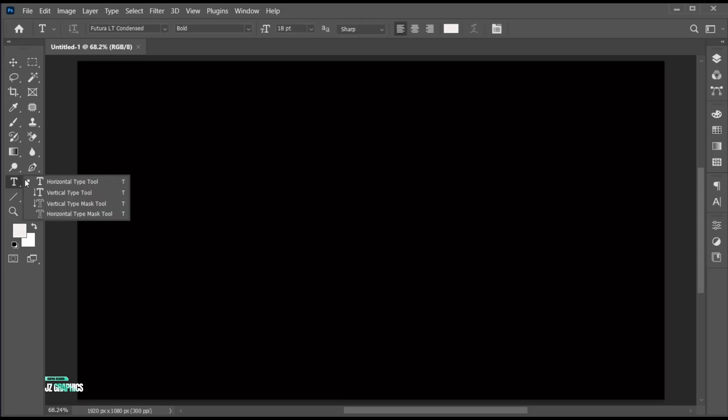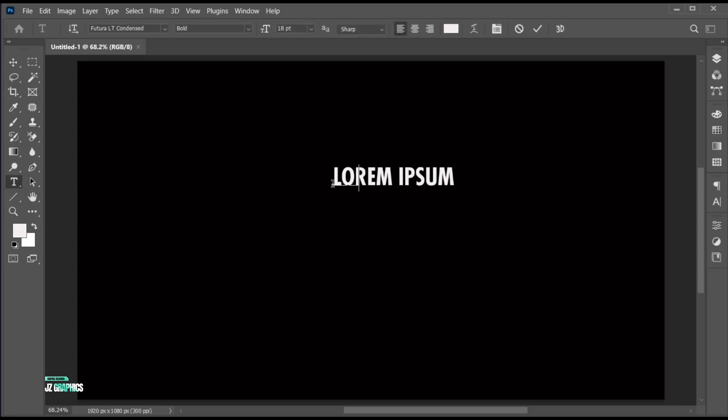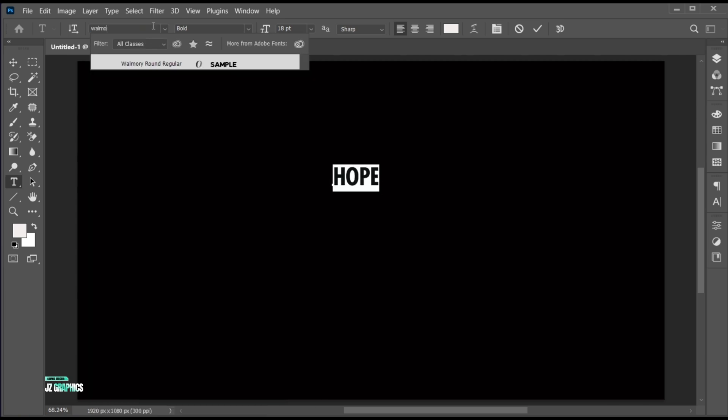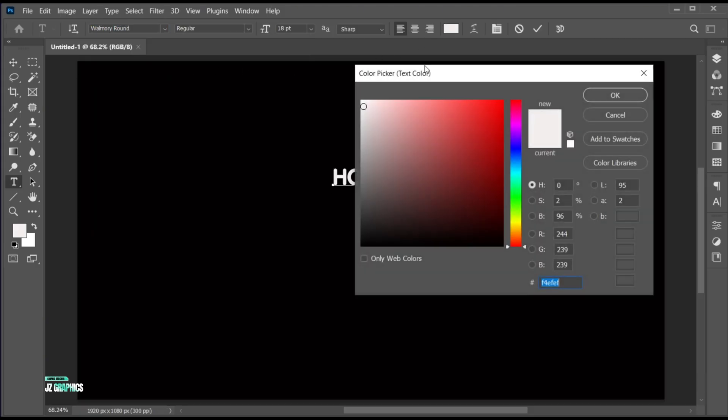Go to the type tool and type your text. Select text to change its font. Here I am using the Walmart round regular font and apply the white color to it.